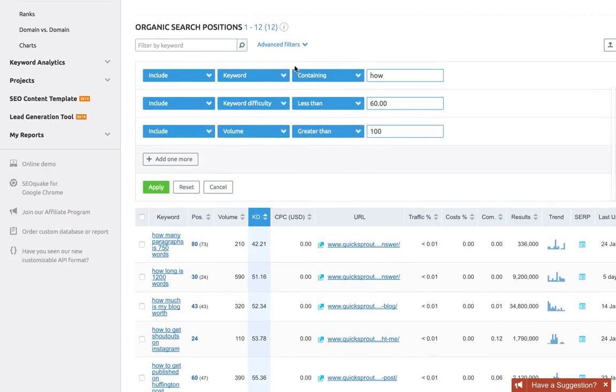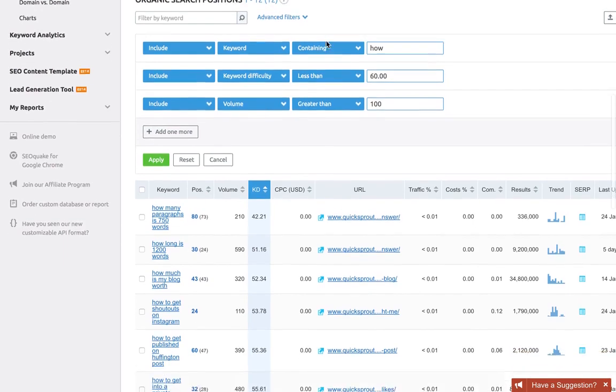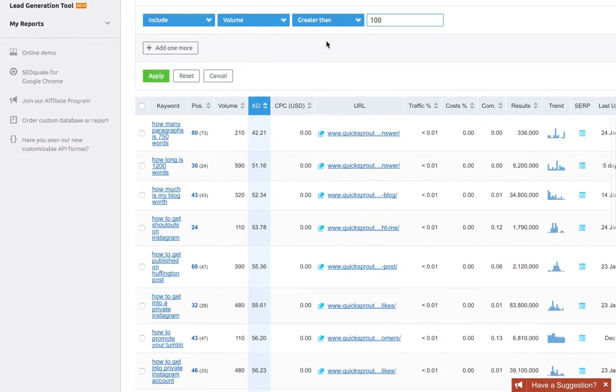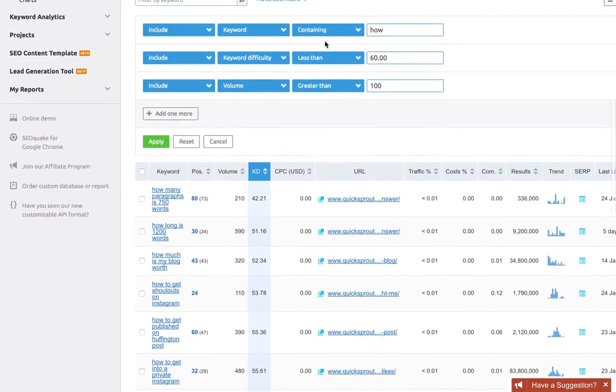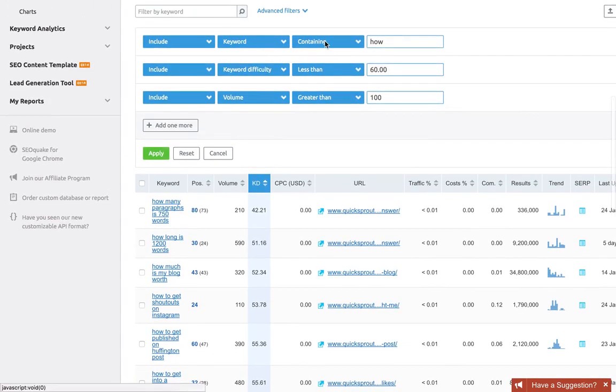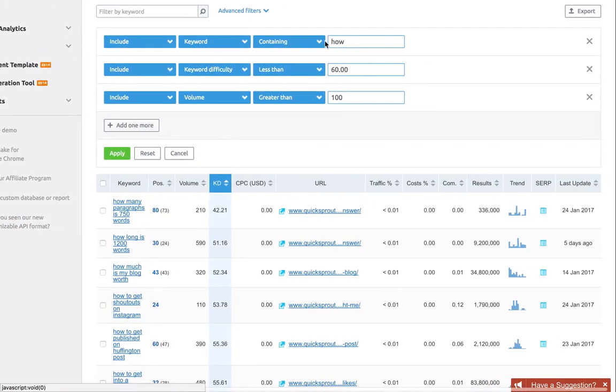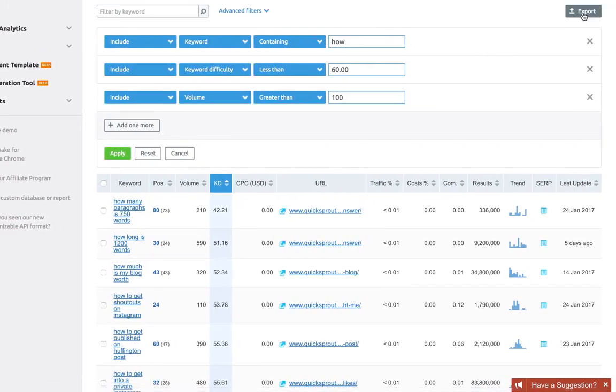If I scroll down, you can see I now have only 12 results, but these are going to be a lot more targeted to what we're looking for. I can export those or review each one manually. The point is you can repeat this process not only for each modifier but also for dozens of competitors.